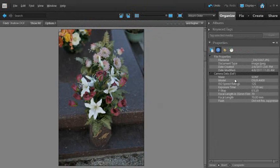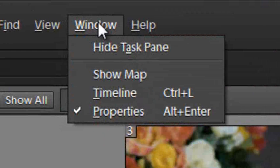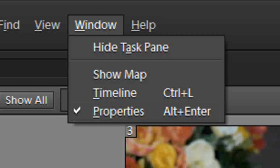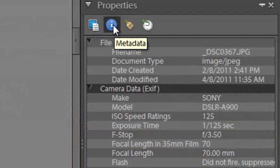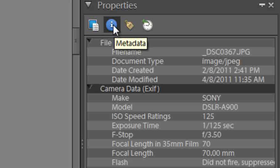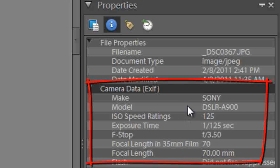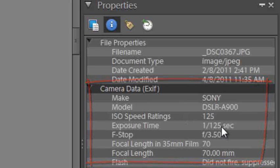If we look at the camera data in the Properties pane, you can always display the camera data for images you're viewing in the Organizer space by going up to the window and down to Properties. Click on the blue eye button for extra information. That will display things like camera make and model, ISO speed, and important details like exposure time and f-stop.